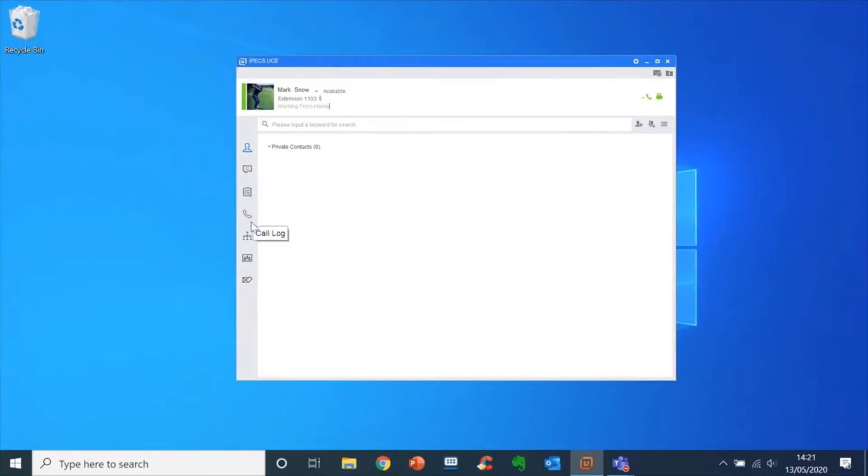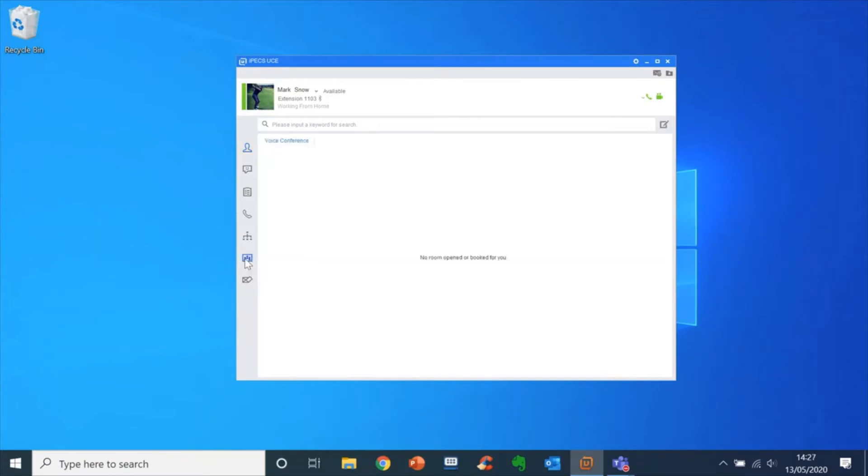To create and schedule a conference, select the conference icon. To create a conference room, click on the create icon on the right of the screen.